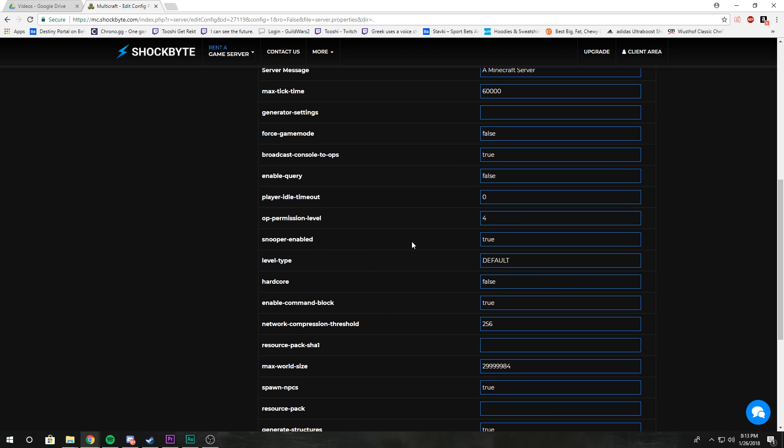Snooper enabled just sends data to Mojang, Microsoft, on just your player data, but like the system the server is running on and whatnot. Level type: you could do like flat world, normal world, that kind of level type.